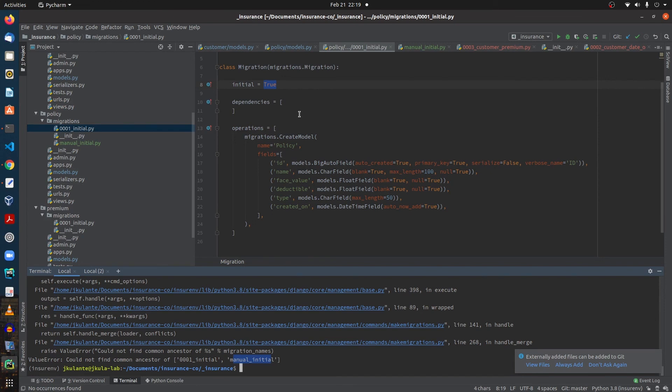To summarize: first, when you have two files with the same migration, Django asks you to merge them, which creates a new migration with two dependencies. Second, you cannot merge initial migration files.